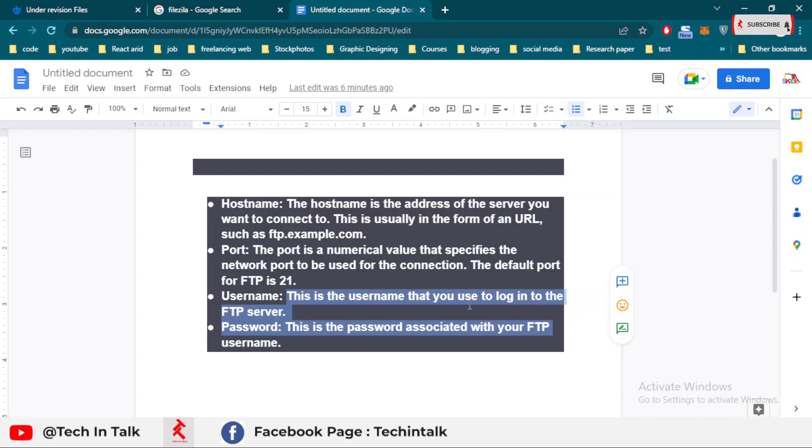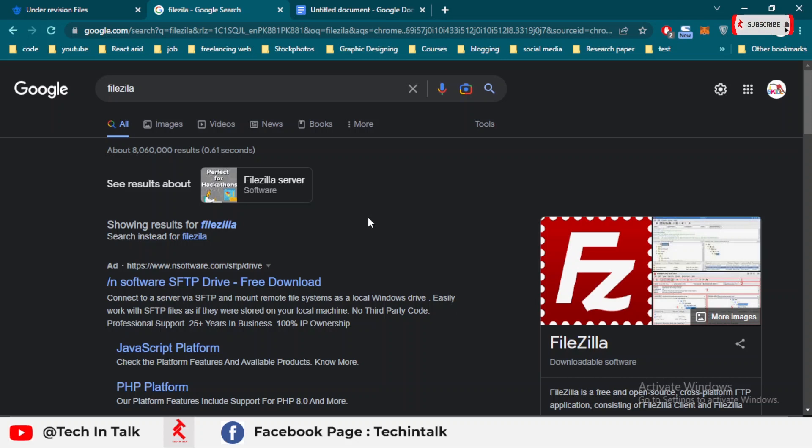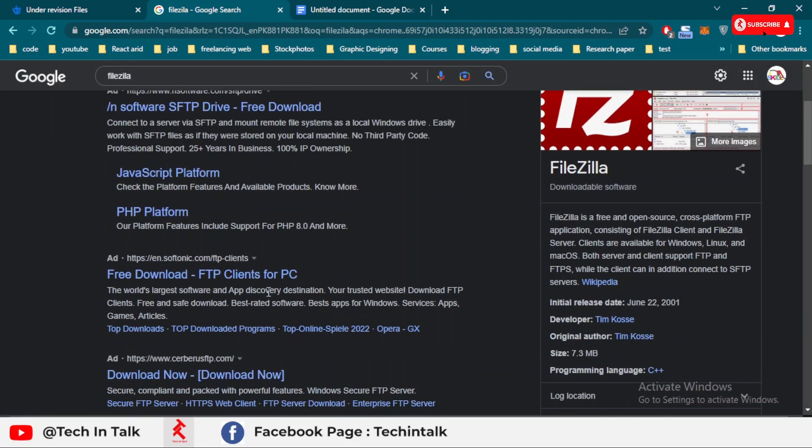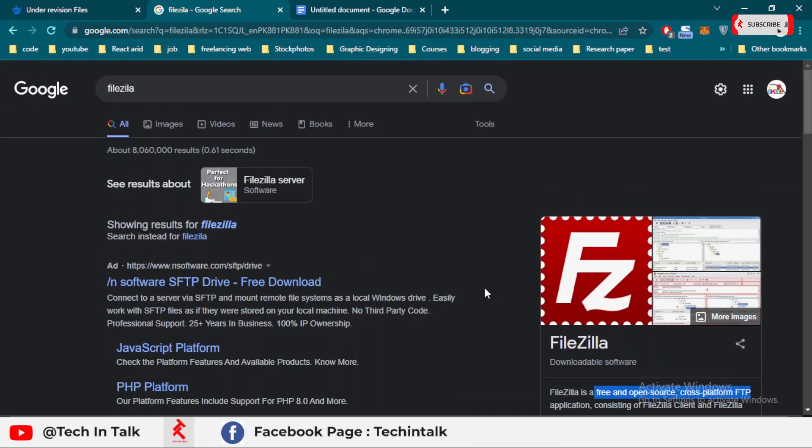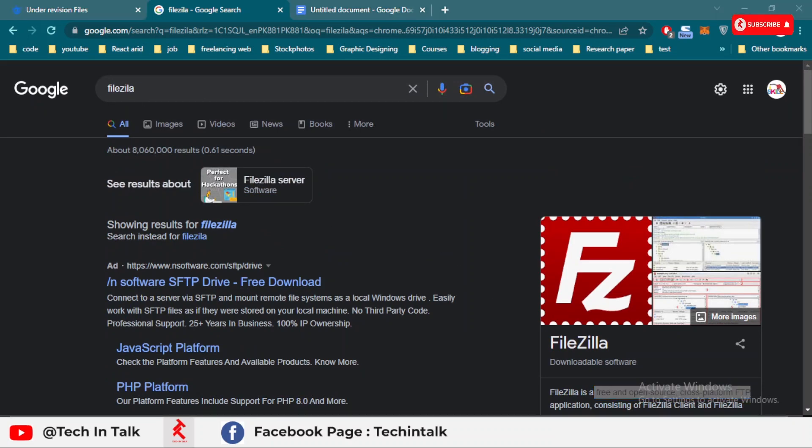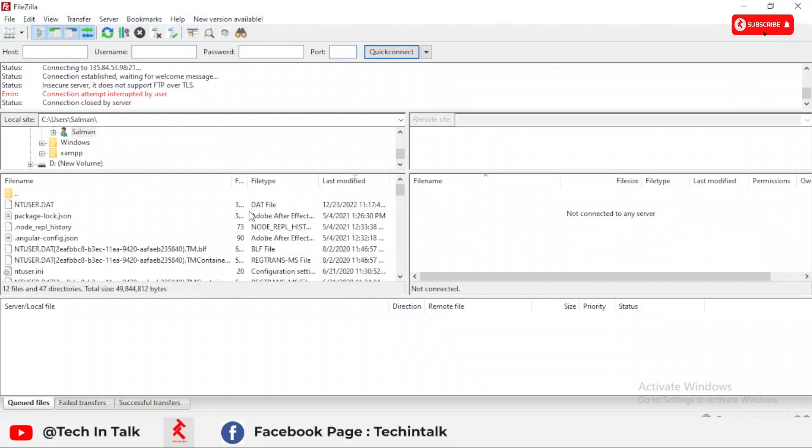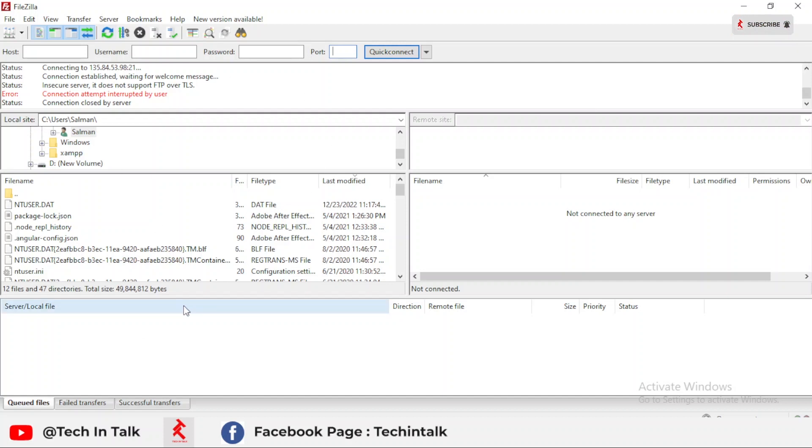This is the FileZilla. You can download it from Google or any website that provides the link. This is free and open source, cross-platform. You can simply download and install it. I already installed FileZilla.